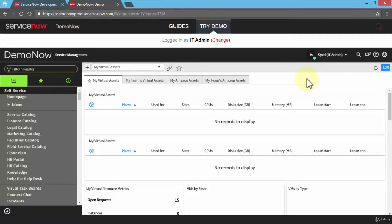In ServiceNow, we can use the workflow editor to create or modify existing workflows. We can also create custom activities and reuse the data for other workflows. We can download certain activity packs from the ServiceNow store — these are pre-made packs. We can edit workflows, define transitions, validate workflows, publish workflows, and much more.